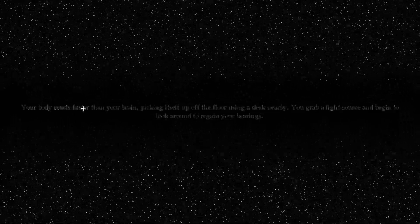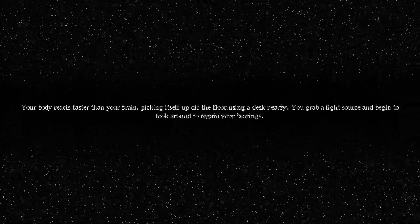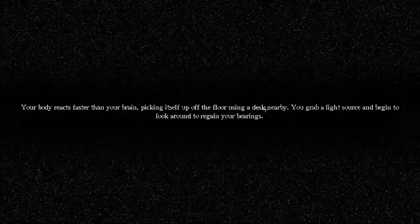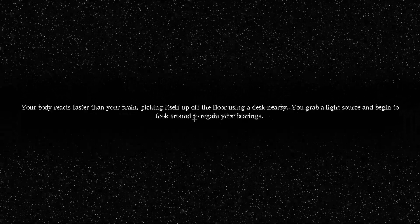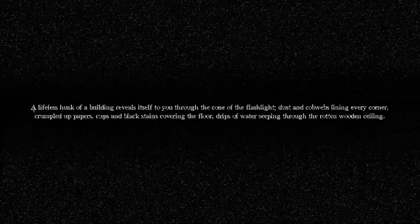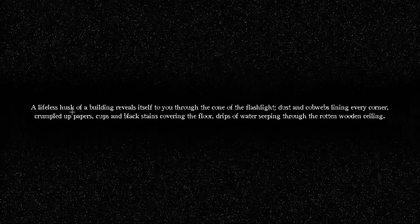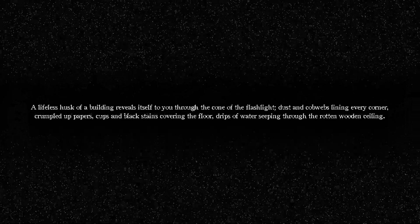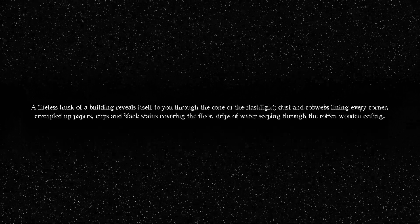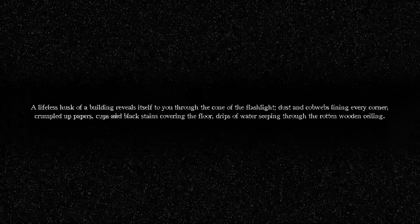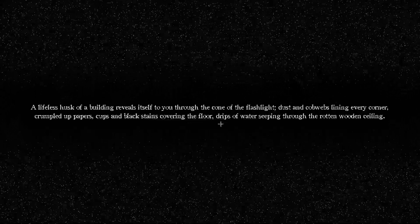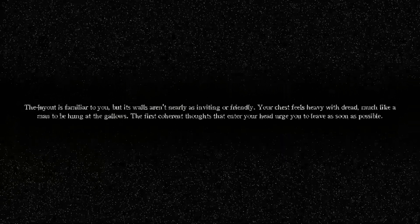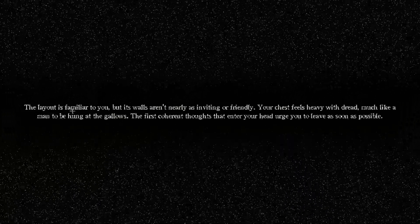What? Okay. Your body reacts faster than your brain, picking itself up for you. What? Oh, I see. Your memory, picking itself up on the floor using a dust bin behind you. Grab a light source and begin to look around. I can't read, bro. I'm a fucking illiterate. A lifeless husk of a building reveals itself to you through the cone of the flashlight. Dust and cobwebs lining every corner, crumpled up papers, cups and black stains covering the floor. Drips of water seeping through the rotten wooden ceiling.